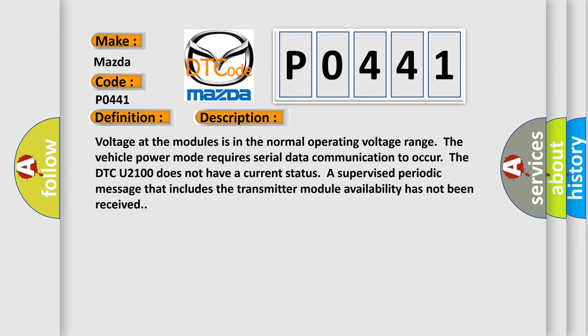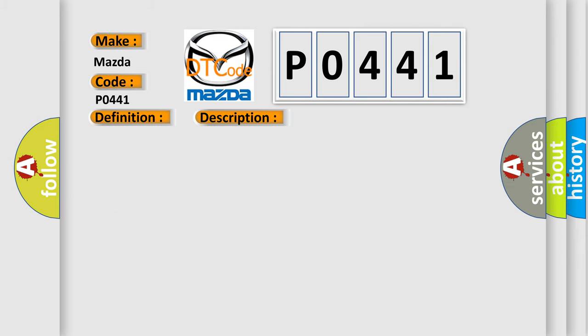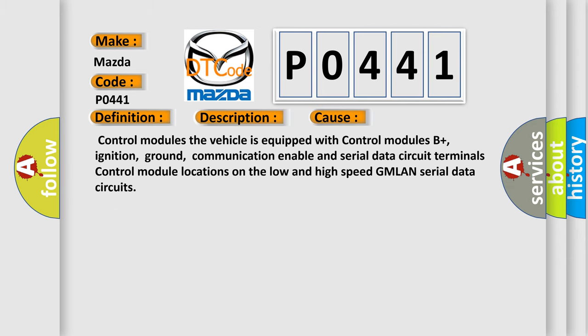This diagnostic error occurs most often in these cases: The vehicle is equipped with control modules B+, ignition, ground, communication enable and serial data circuit terminals. Control module locations on the low and high speed GMLAN serial data circuits.